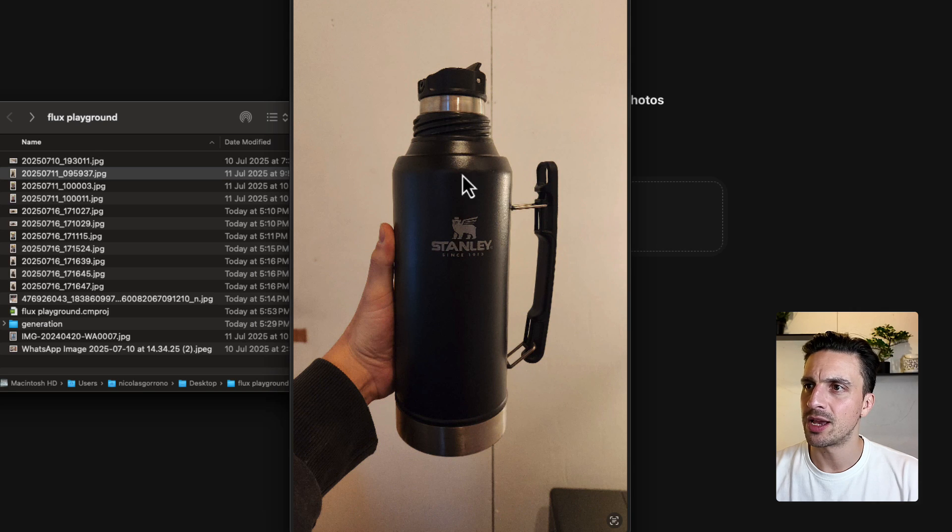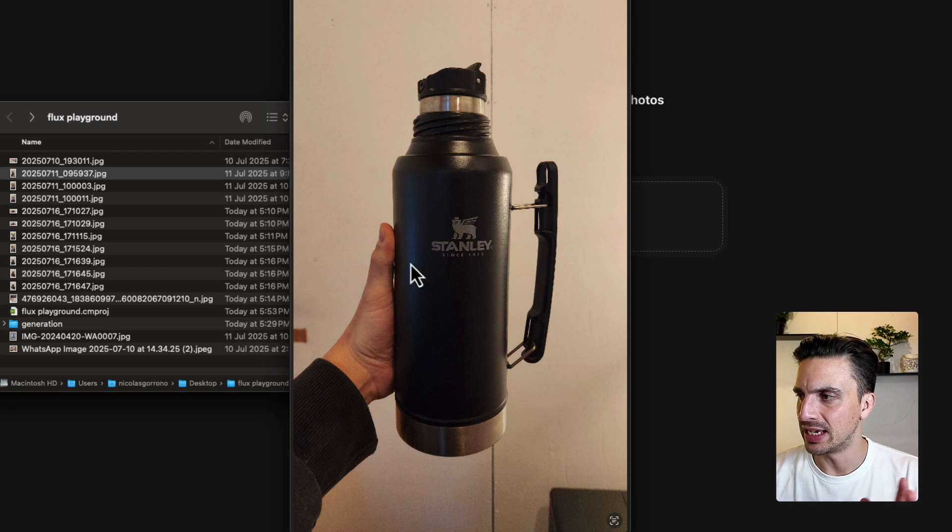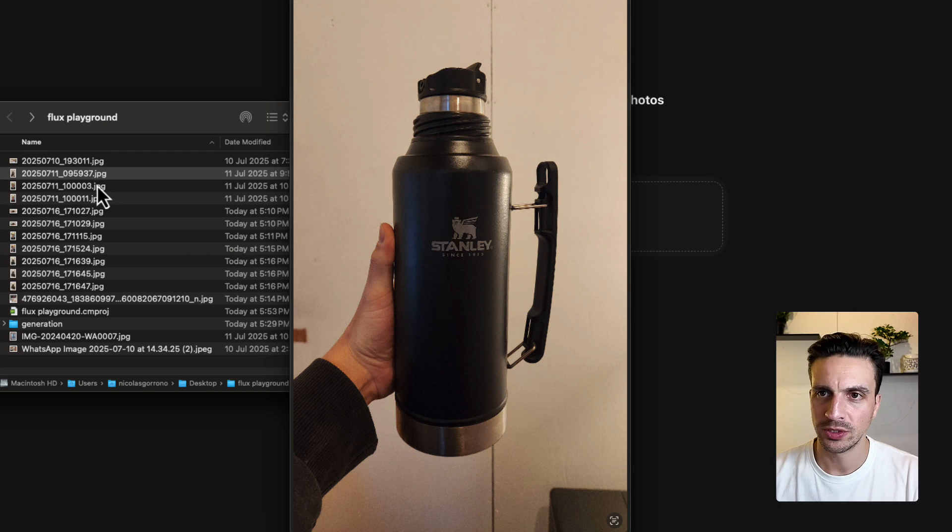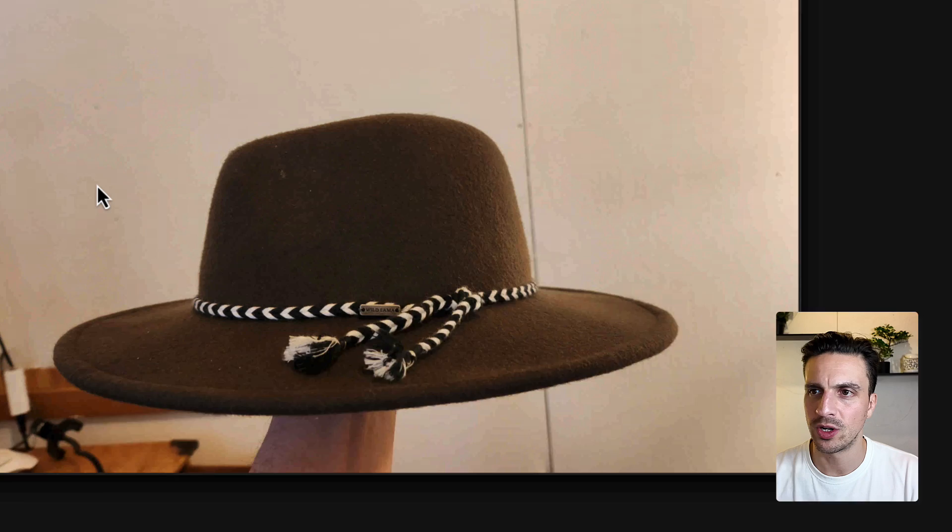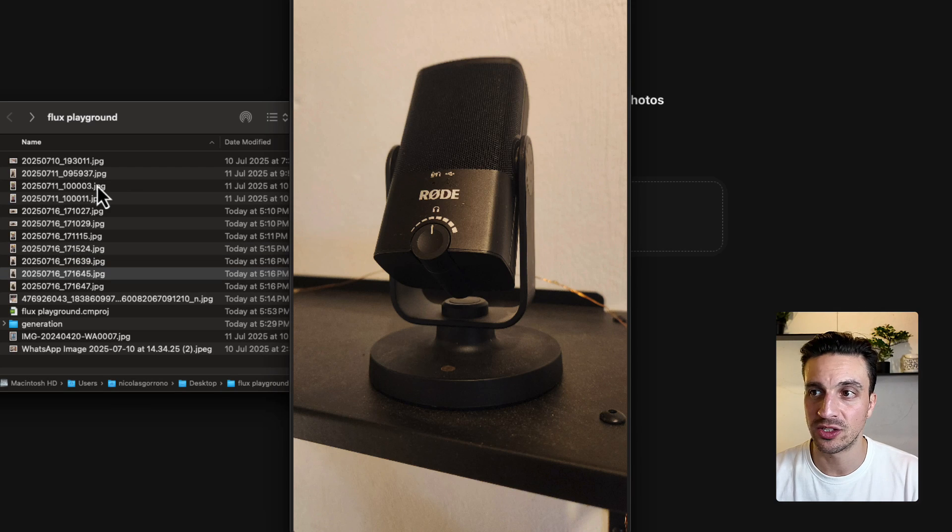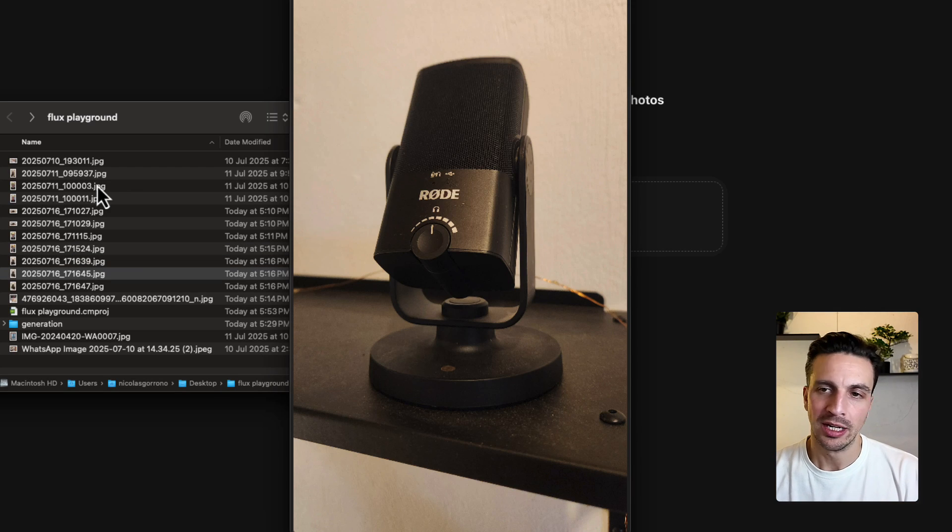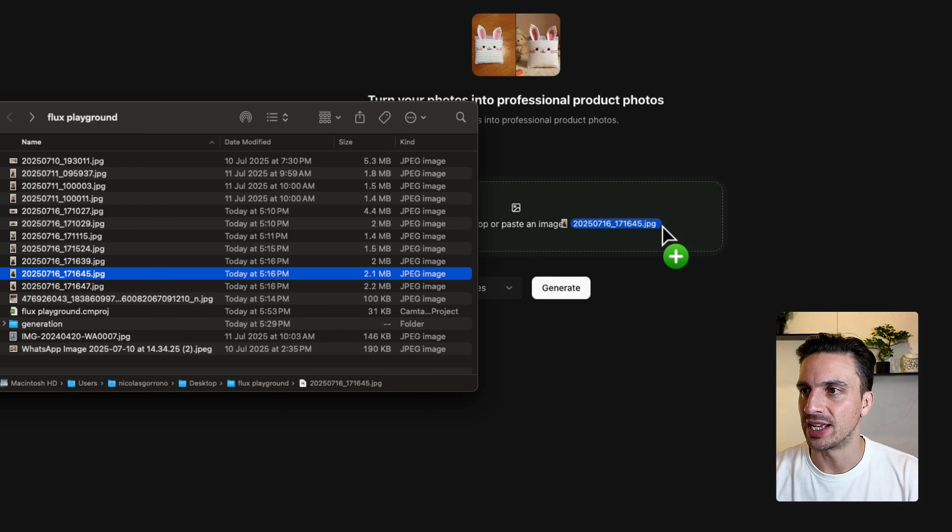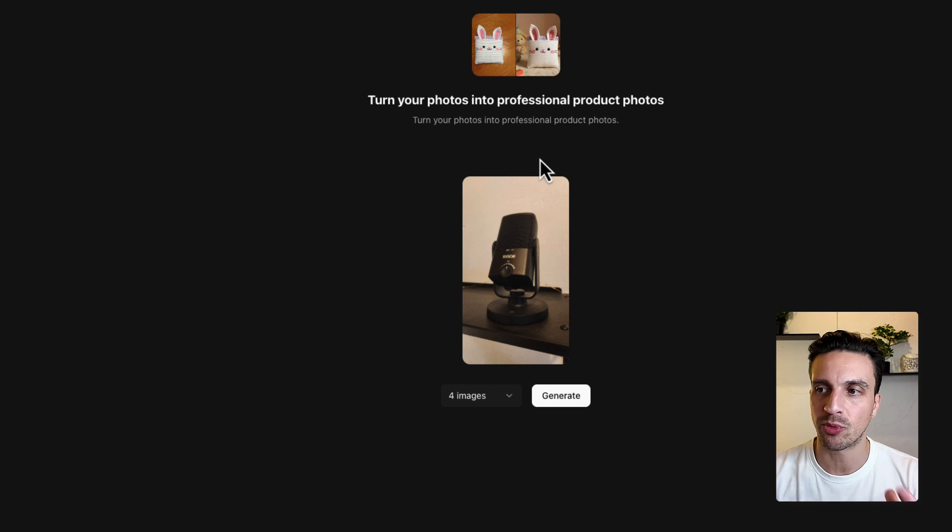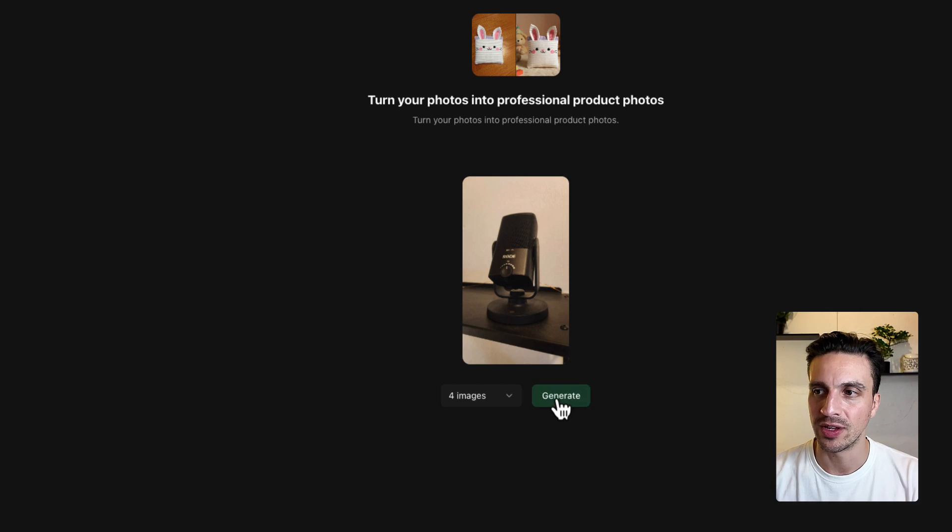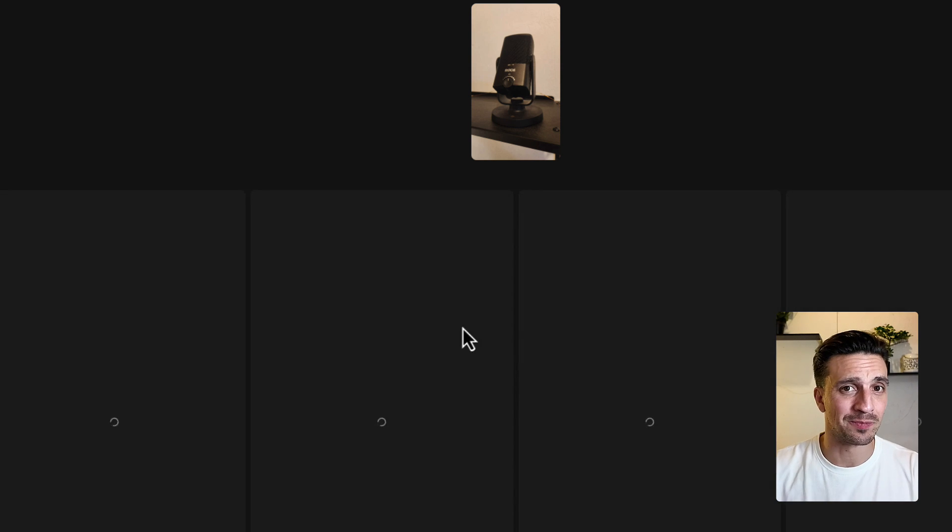We've got here, for example, a Stanley thermos, and we can probably try another one as well. I've created a bunch for this and this Rode mic that I'm using at the moment. Let's try the mic first, then we're going to use the Stanley cup. So I haven't prompted anything. I'm just using the preset that they have. You don't have to use the preset. You can upload the image and describe everything. But it's also nice to just start click and drag with one click and it's kind of done.